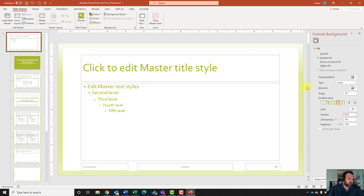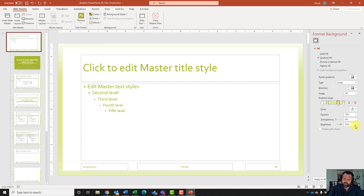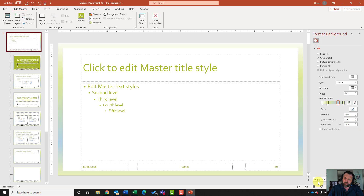That changes the gradient level — how fast or quickly it changes to different colors on the background. It also wants me to set the color in the eighth column. Where it says color, I want to click on color. It says the eighth column third color — counting across to column eight then down to three — that's aqua accent four lighter 60%. Go ahead and click on that, then click apply to all.